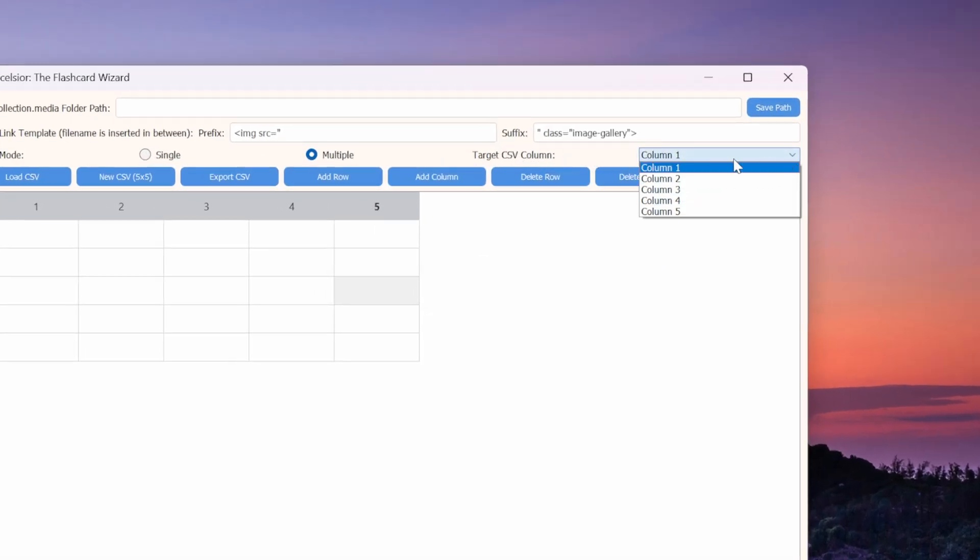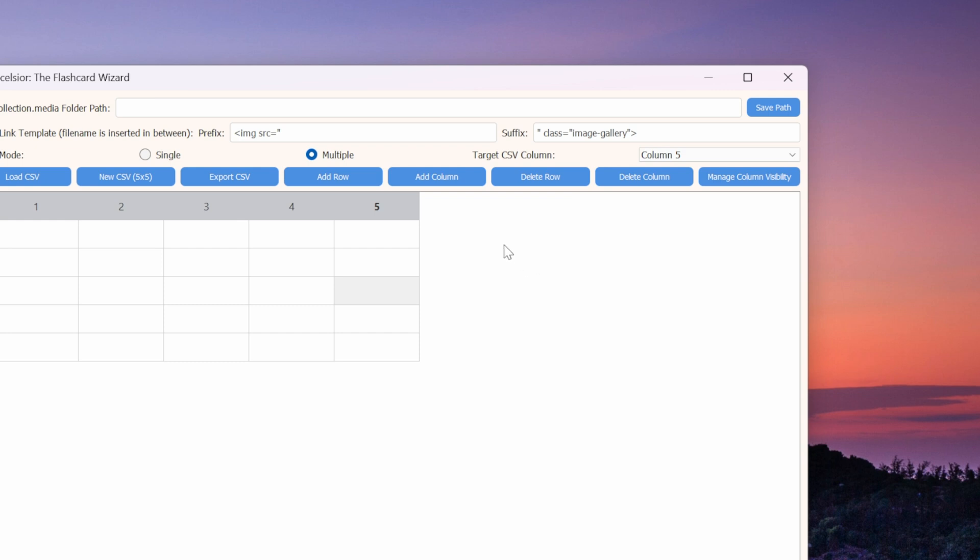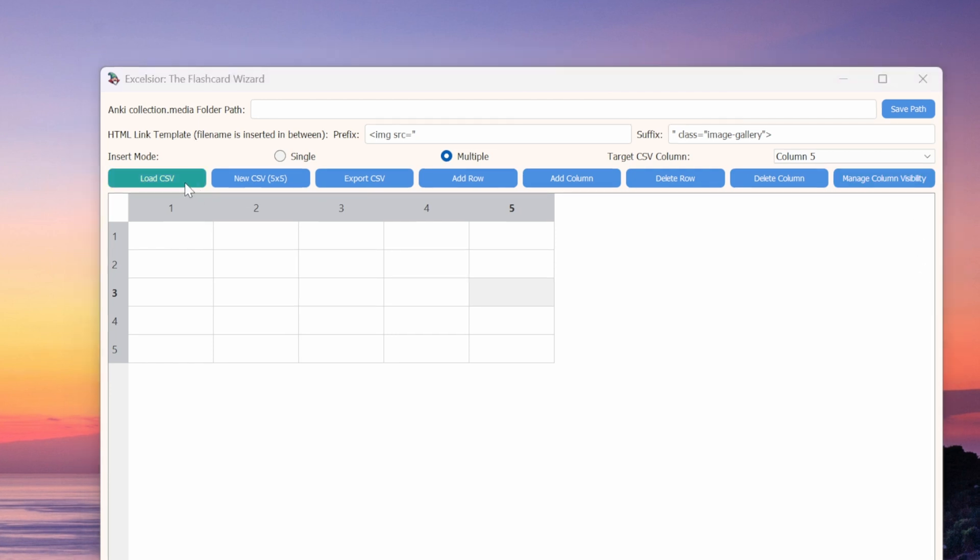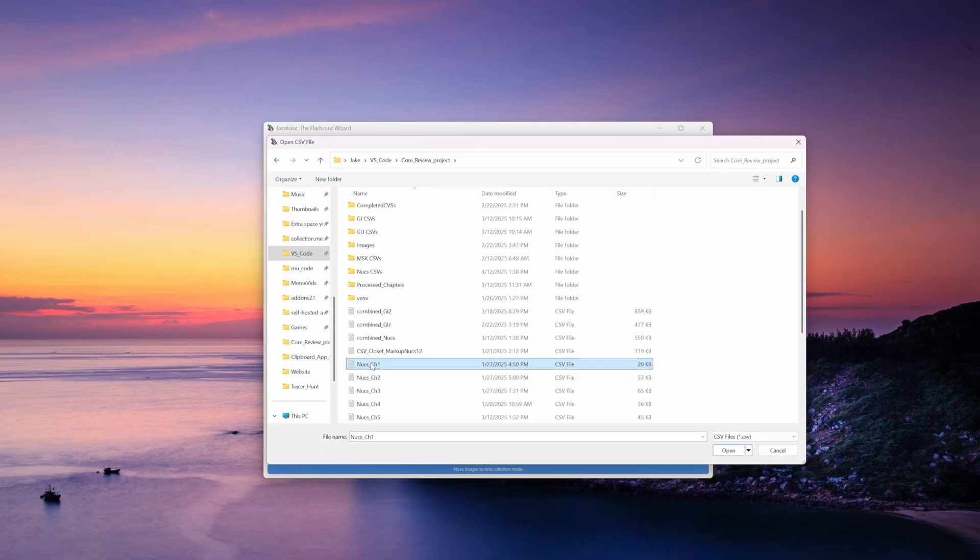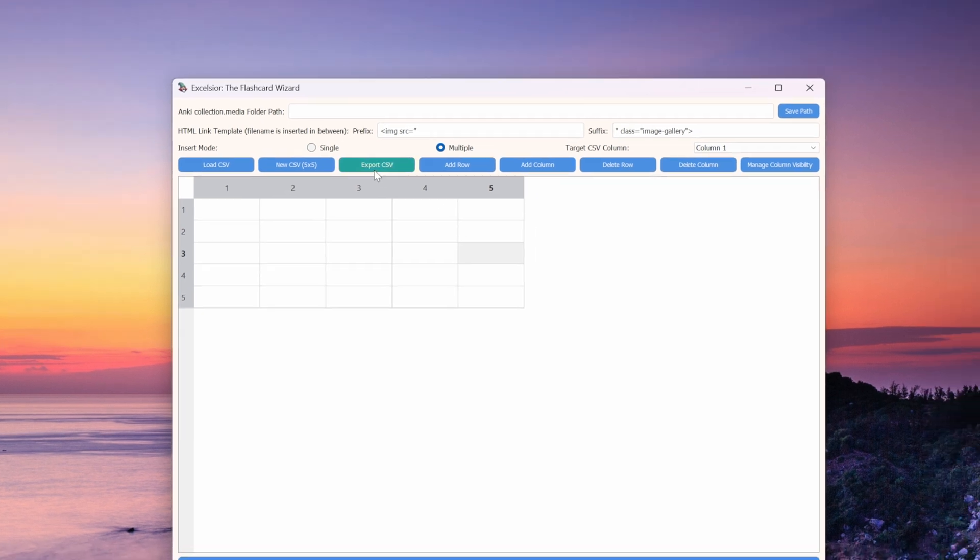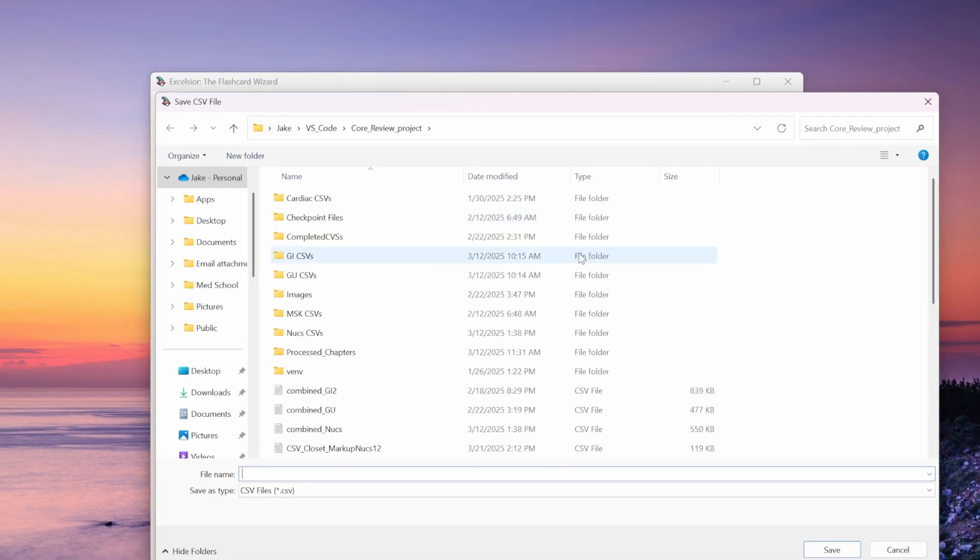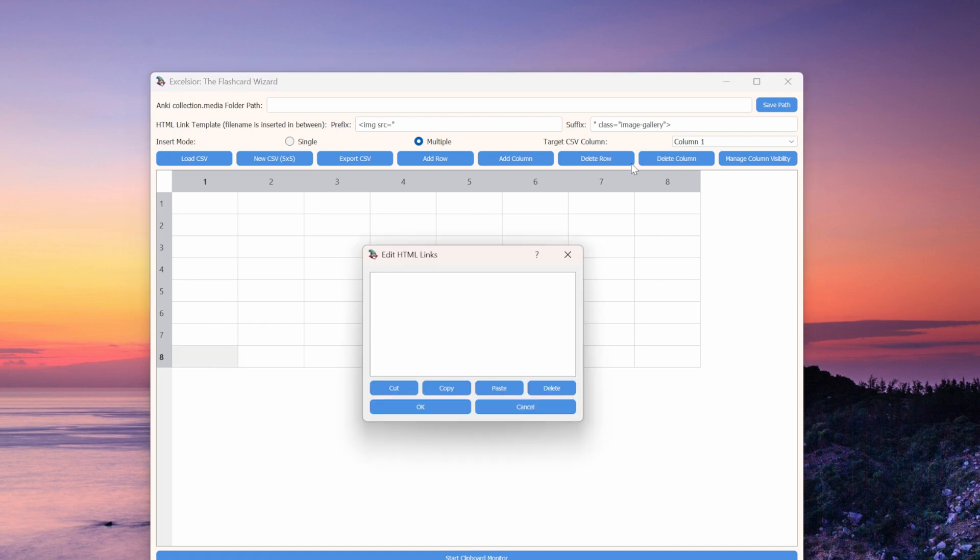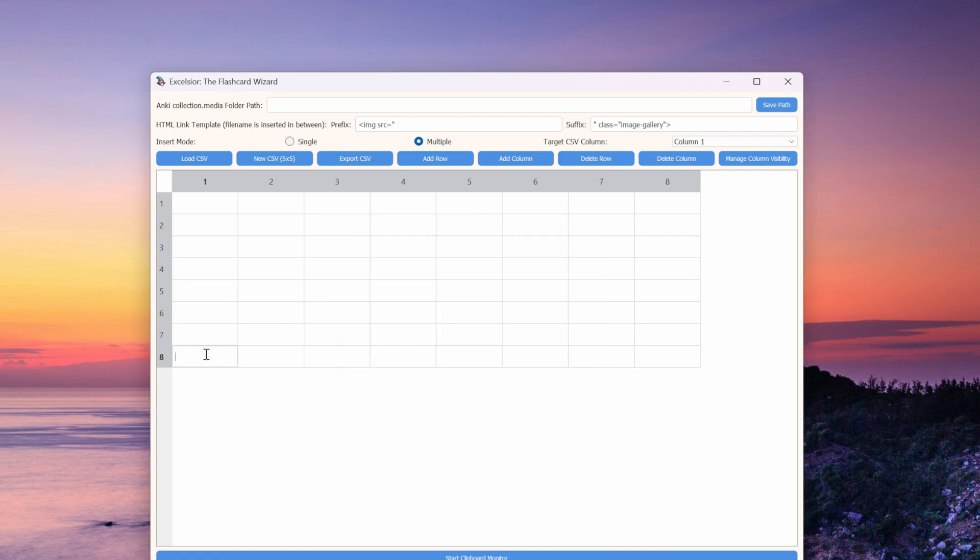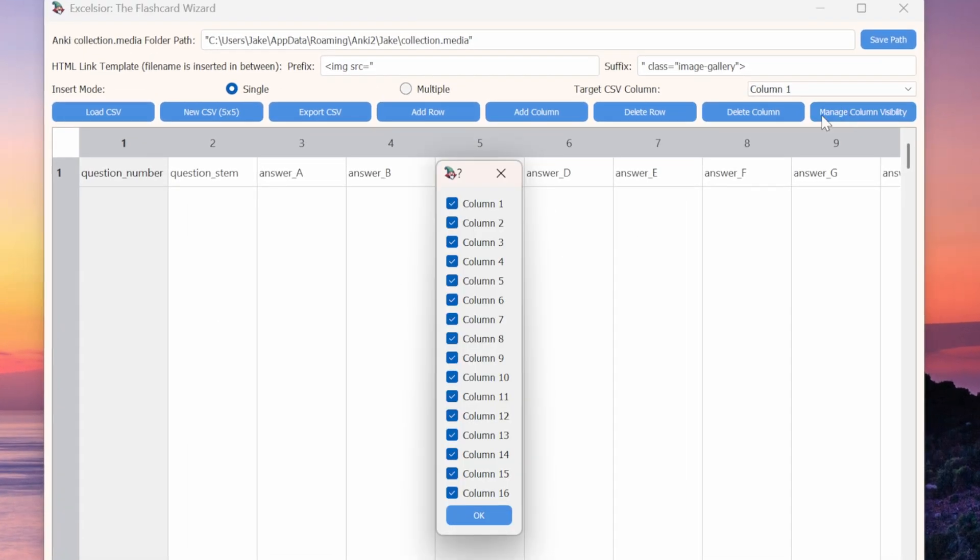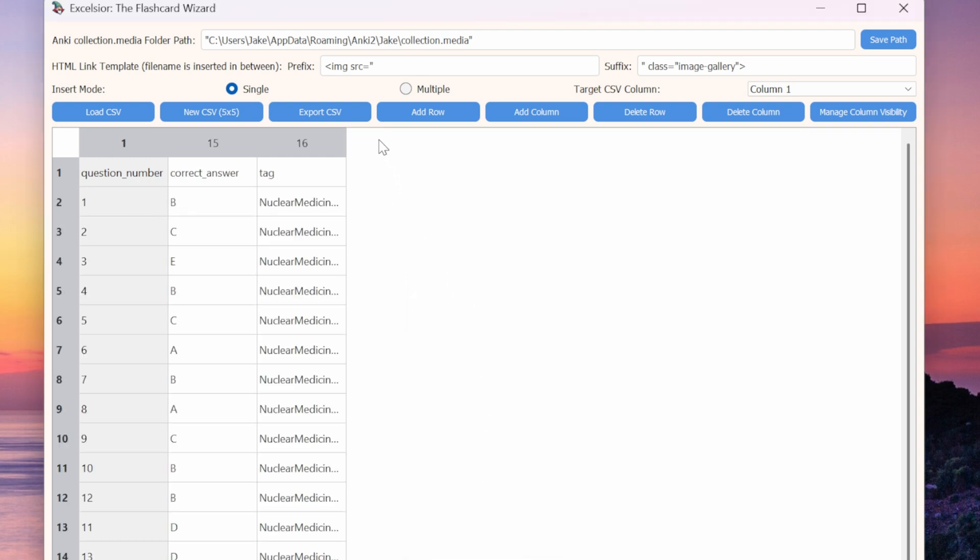We also have the target CSV column. This is where we define which column is going to be our images column. Then the flashcard wizard will only add links to this column. On the next row, we have a bunch of buttons that I really hope are self-explanatory. We can load a CSV file when we have one that we've already been working on and we want to add images to it. We can start with just a blank five by five table like this one shown here. And when we're done adding links, we can export our edited CSV file. These other buttons will help you modify the table shown below. This is not actually a real table. This is just the contents of your CSV file arranged like a table, just makes it easier for our feeble human brains to visualize. Using these other buttons, we can modify the structure of the CSV file by adding or deleting columns and rows. The column visibility lets you hide certain columns that you don't need to see while adding HTML links.